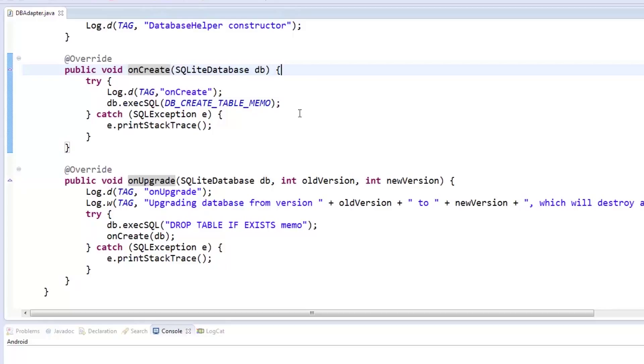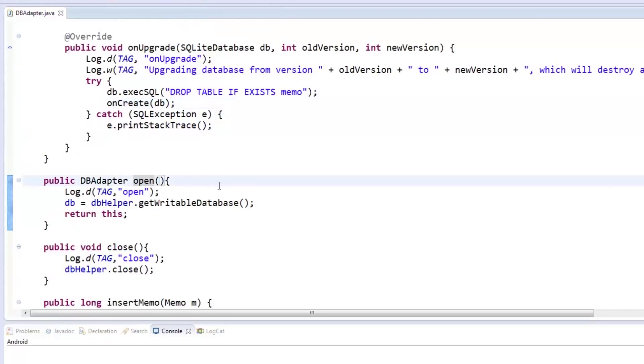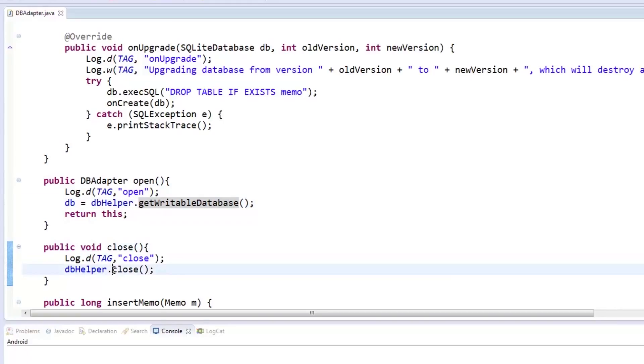Going back to our dbAdapter class, we're ready to create the methods we need to help us open, close, insert, update, delete, and get memos from our database. In our open method, we call the database helper's getWritableDatabase and assign it to our SQLiteDatabase object called db, then return the same object using this. In the close method, we just call the database helper's close method to close the database connection.